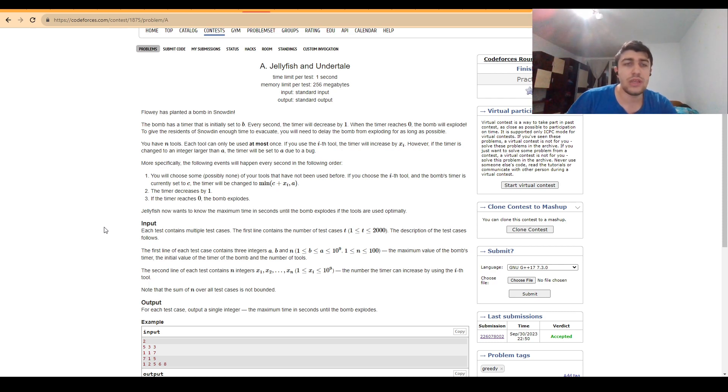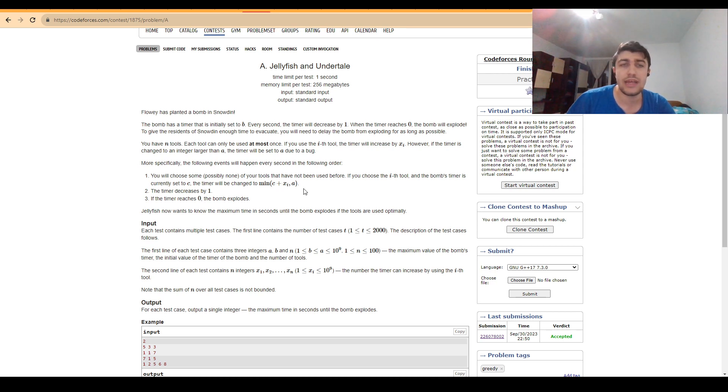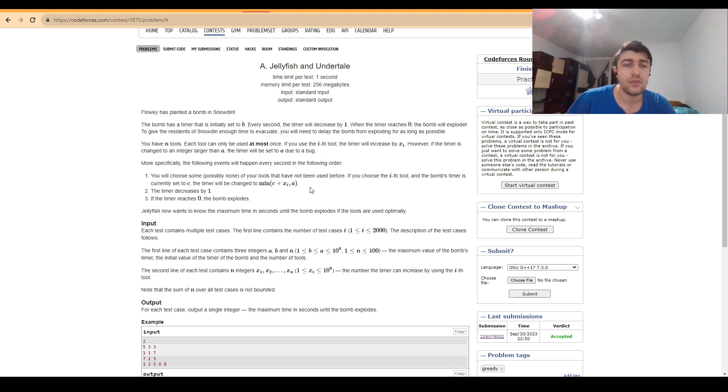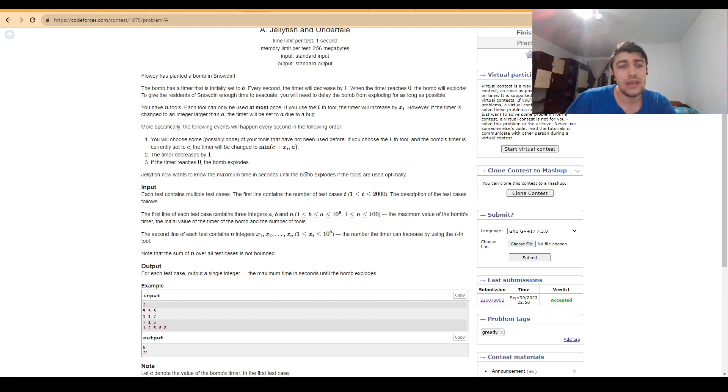We know that for each tool we can extend the lifetime of the timer by at most x_i, and if we extend it by too much it will just get changed to A. So we need to be careful about how we extend these.